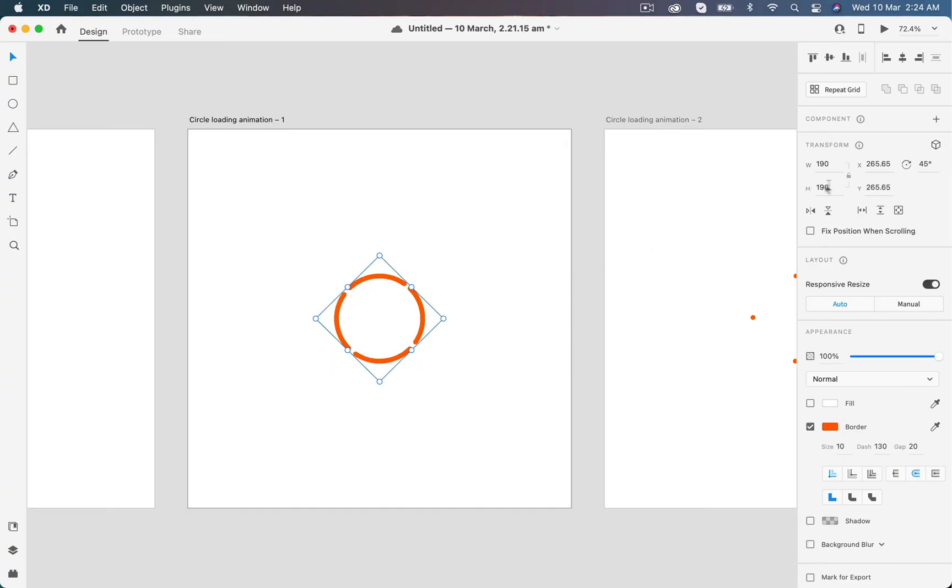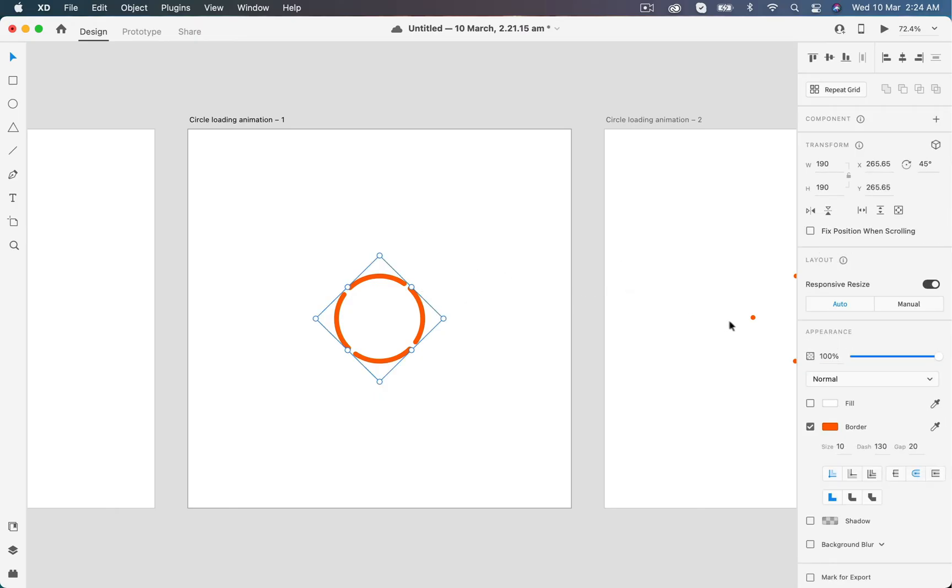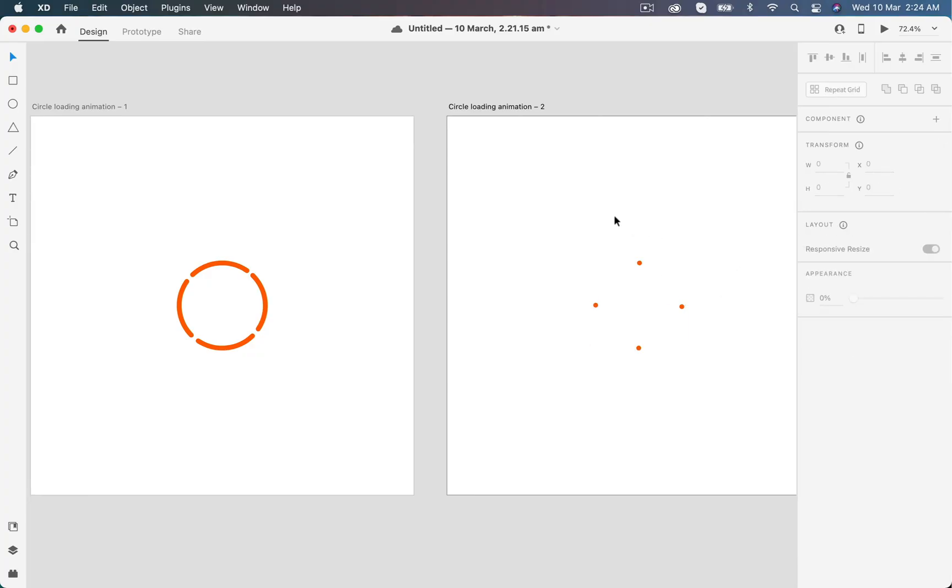Now let's go to the third artboard. I will rotate this circle to about 180 degrees so we don't have any reverse revolving effect and the circle keeps on rotating while looping this animation. We are done now for the design.